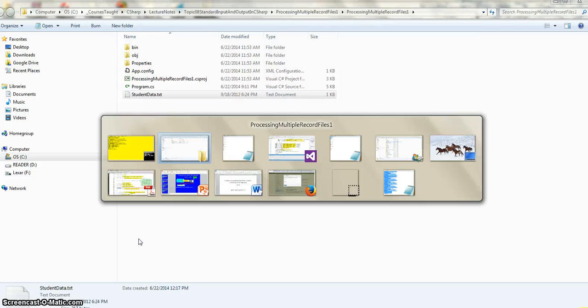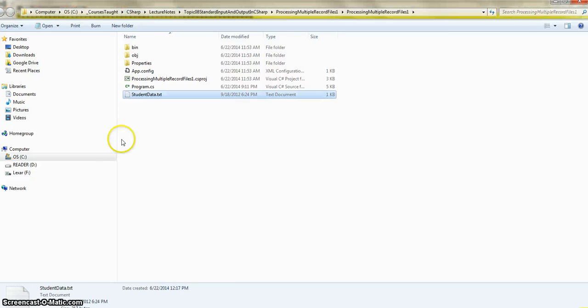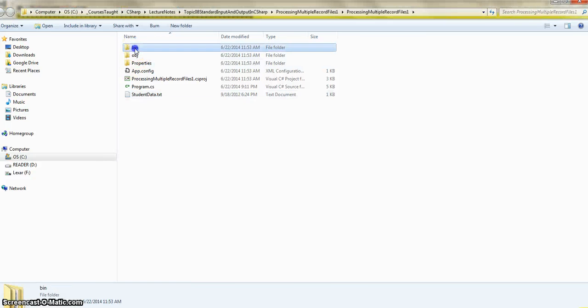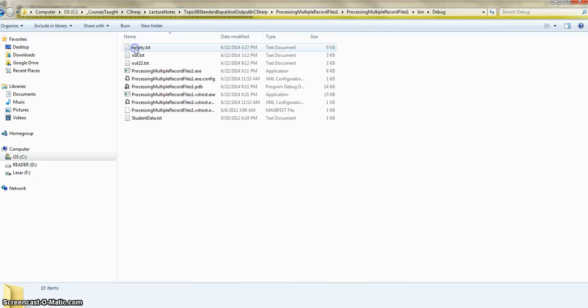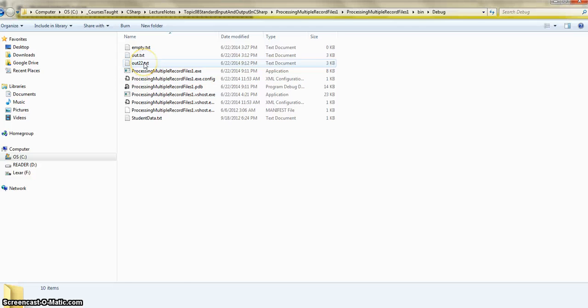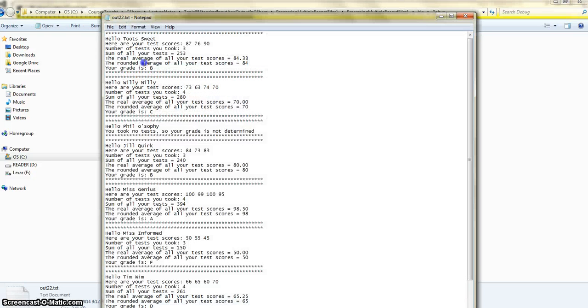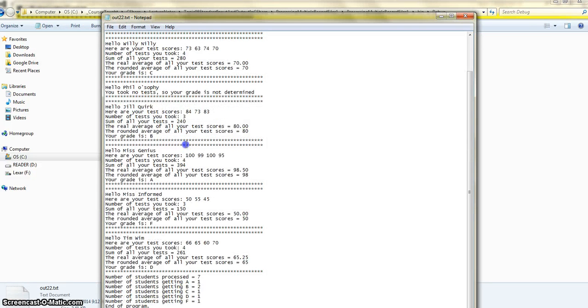We can look at the output file now, which is right here. Out 22.txt. And it has all the same information that we printed in the console.